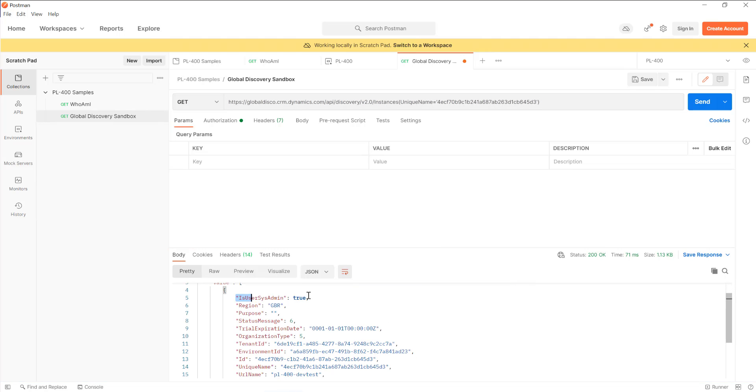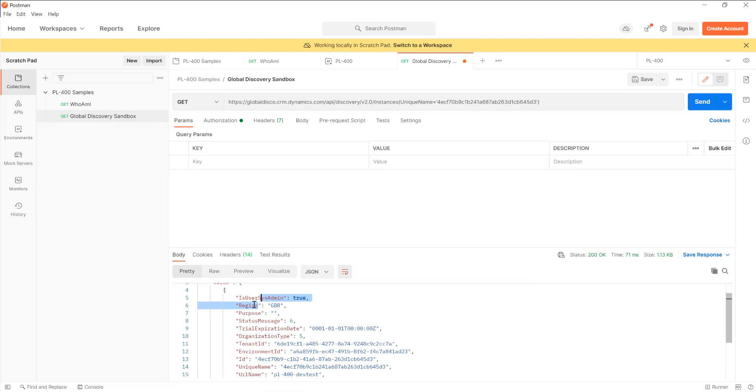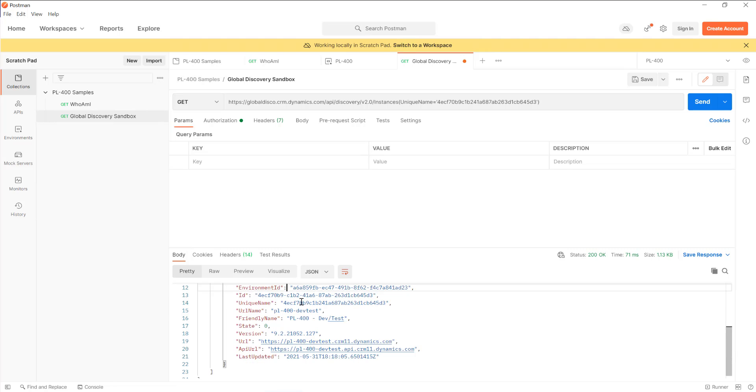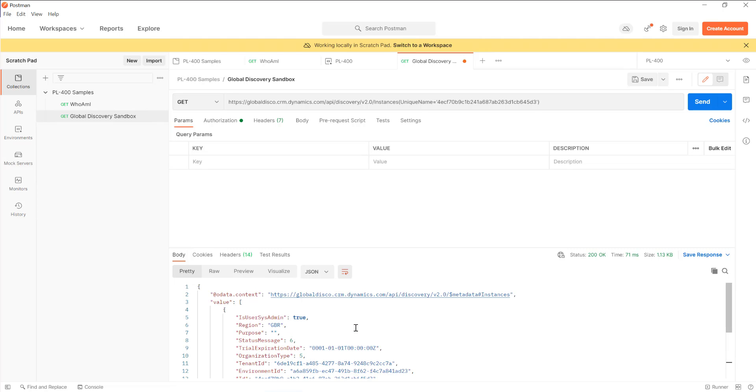We know that the user connected at the moment is an admin in the particular environment. We know which region it's in, it's in the GBR region. It's not a free trial because it doesn't have an expiration date on it. We get the unique name, the URL, API URL which might be useful for us to do API requests against it, and then last updated, which will be when somebody, probably an admin, made a change at the environment level.